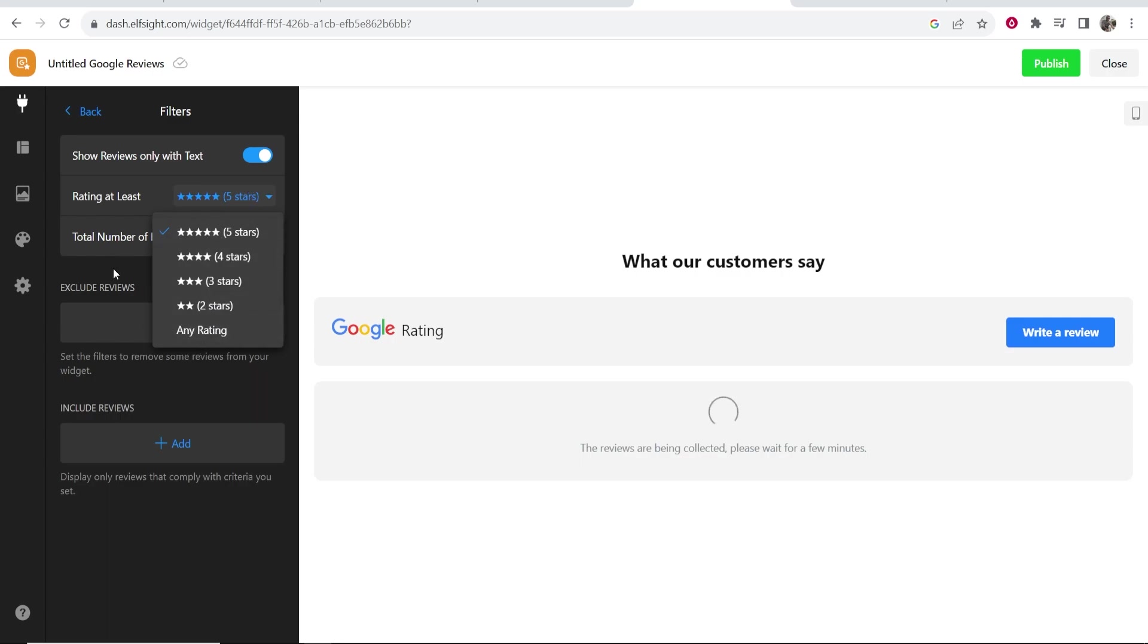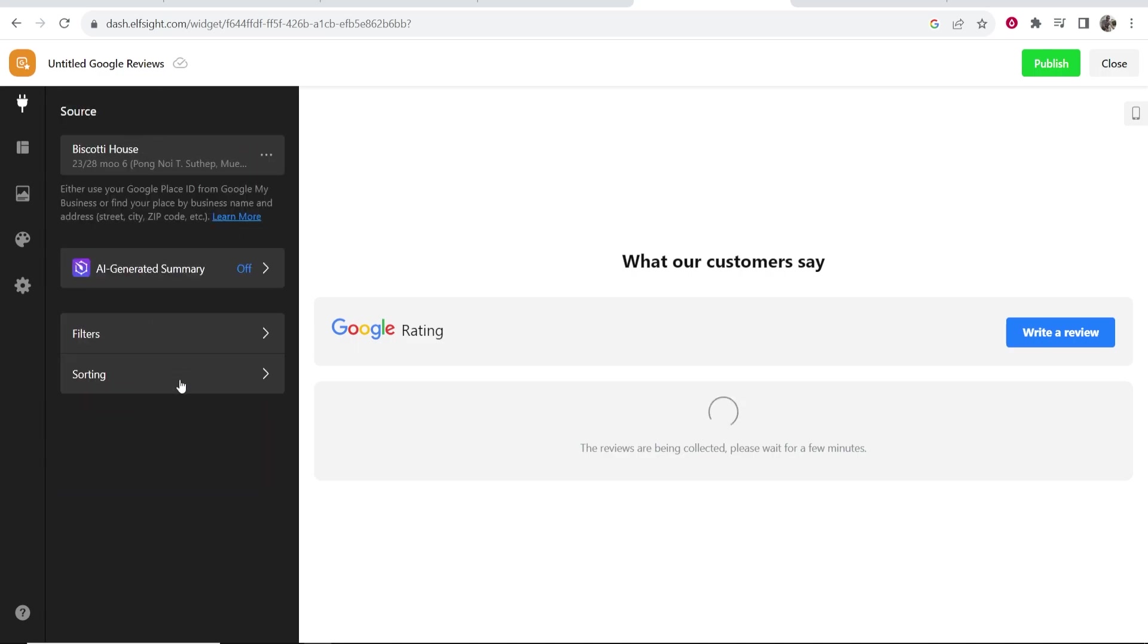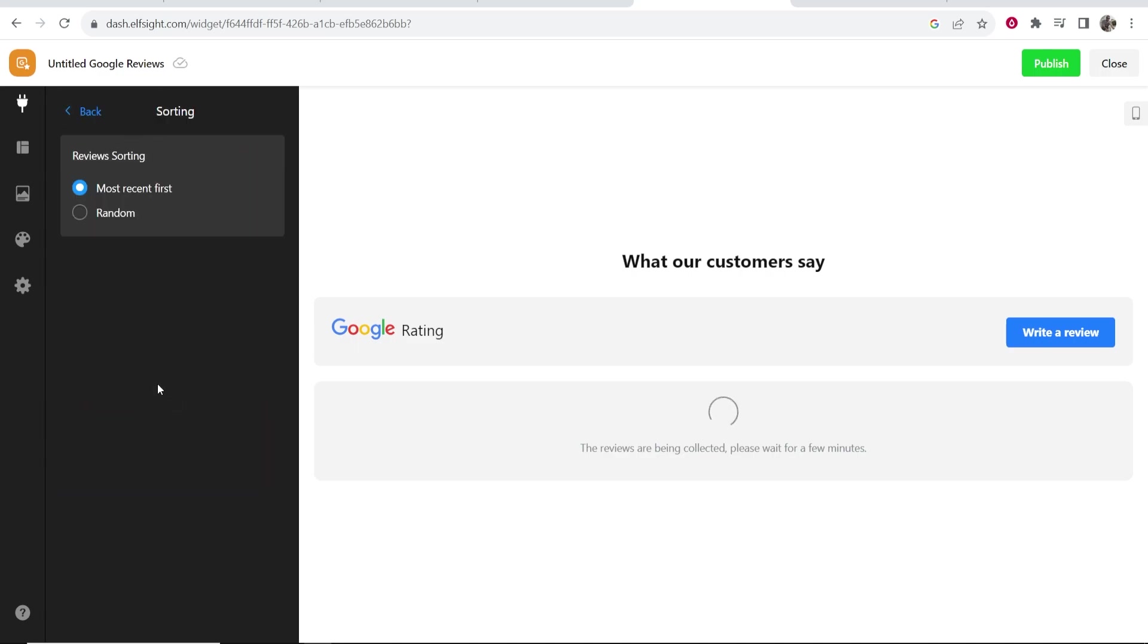You can also exclude reviews here, and if you go to sorting you can choose the most recent or random reviews.